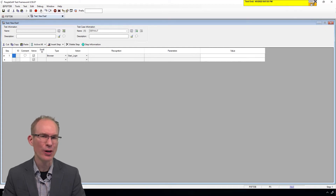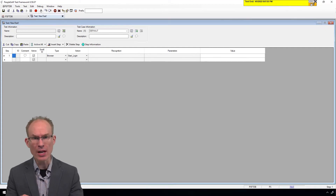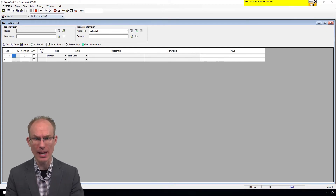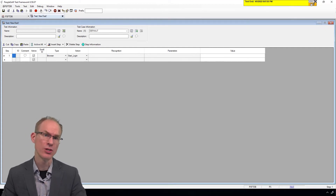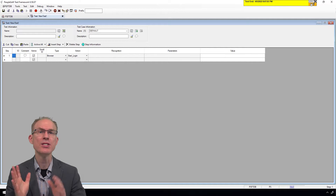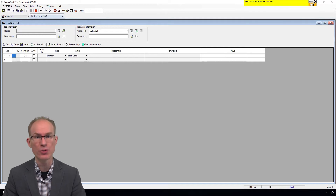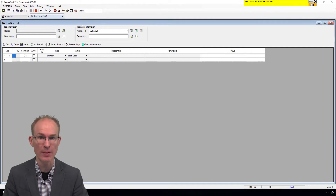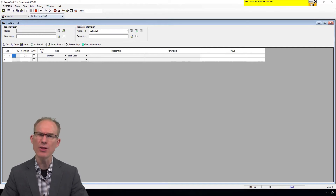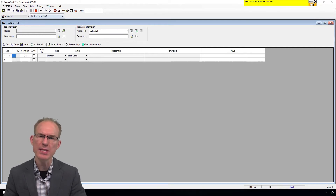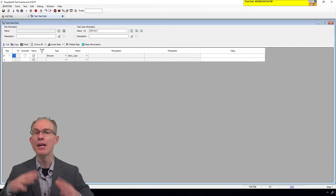Have you seen the new PTF recorder? Internet Explorer 11 retires on June 15, so it's time to plan your transition strategy. Let's check out the new Chrome-based PTF recorder.